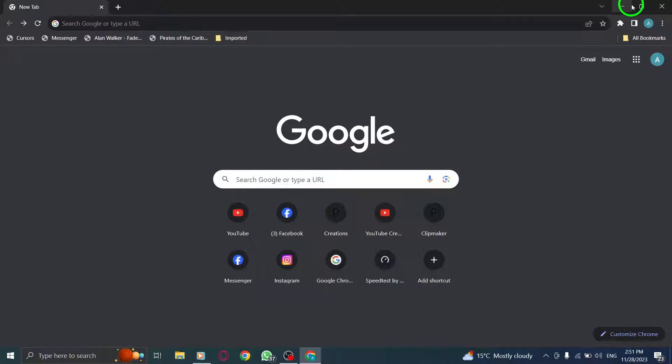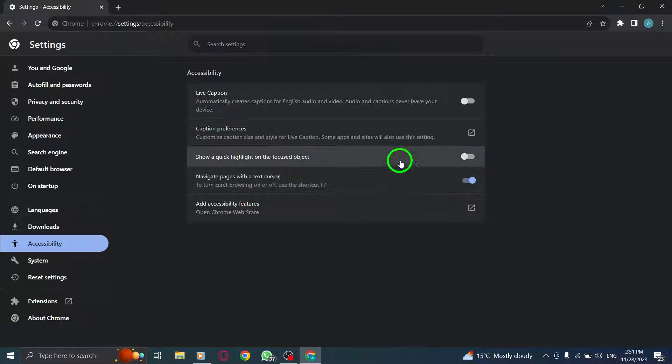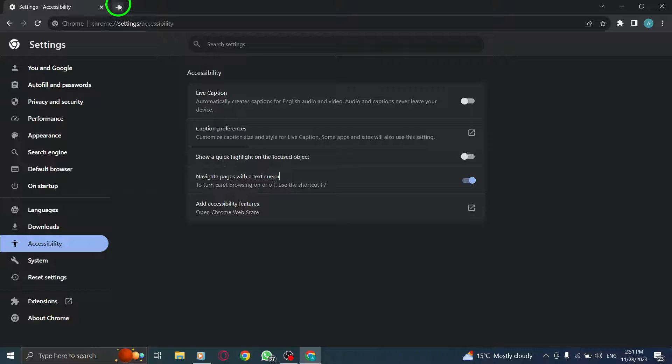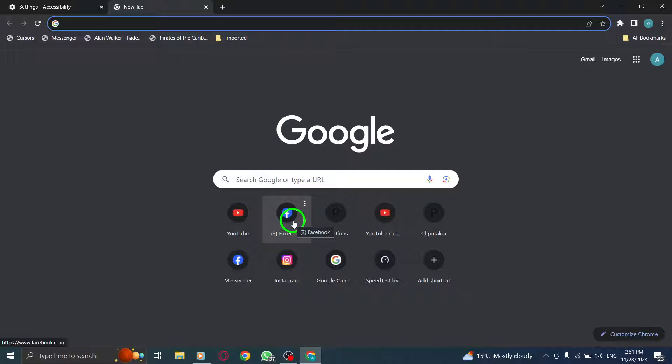Now let's see how it works. With this feature enabled, you can now navigate through web pages using your keyboard's arrow keys. Simply place your text cursor anywhere on the page, and then use the arrow keys to move up, down, left, or right.